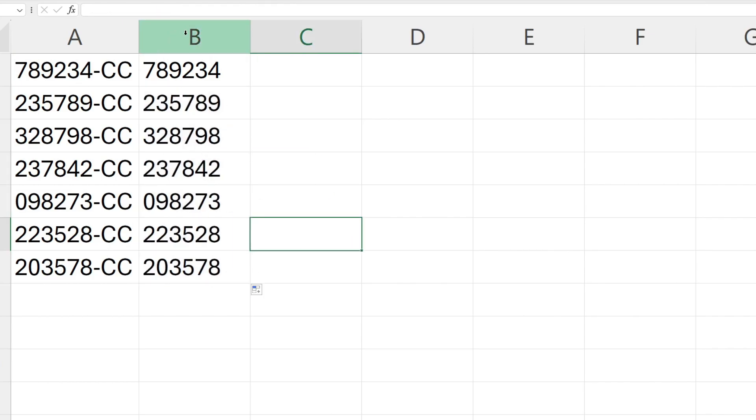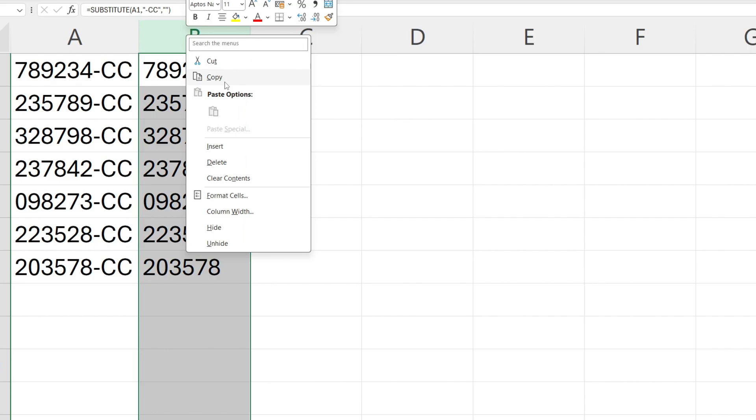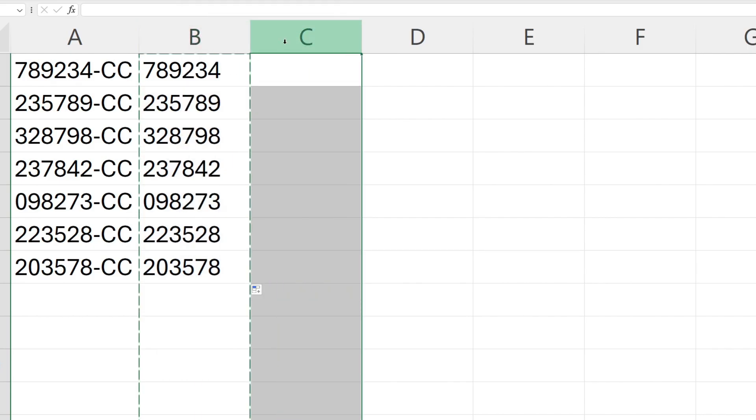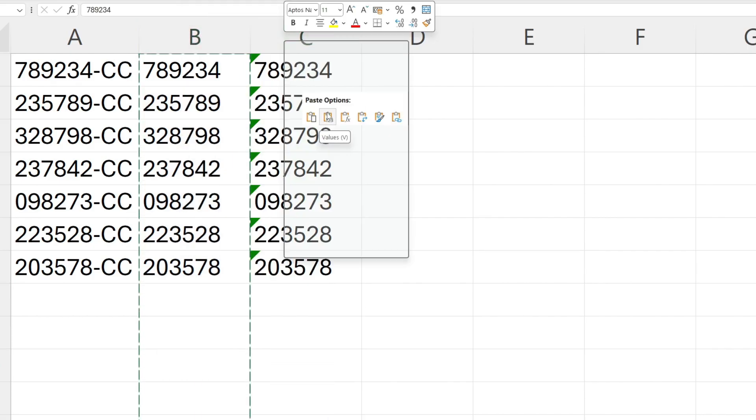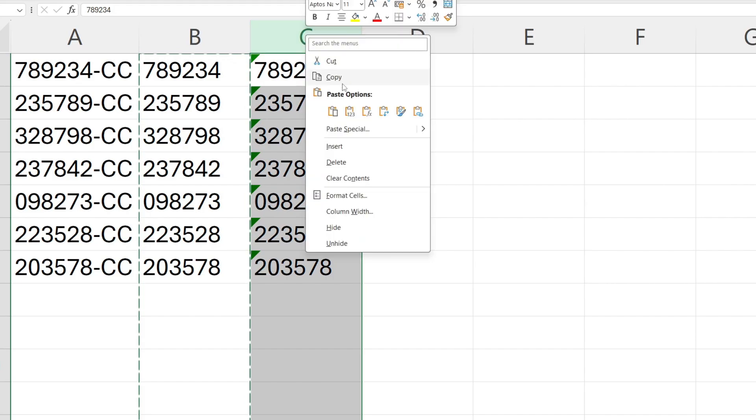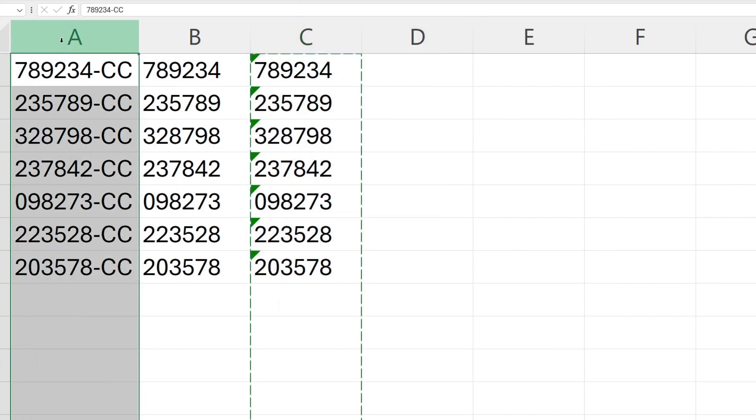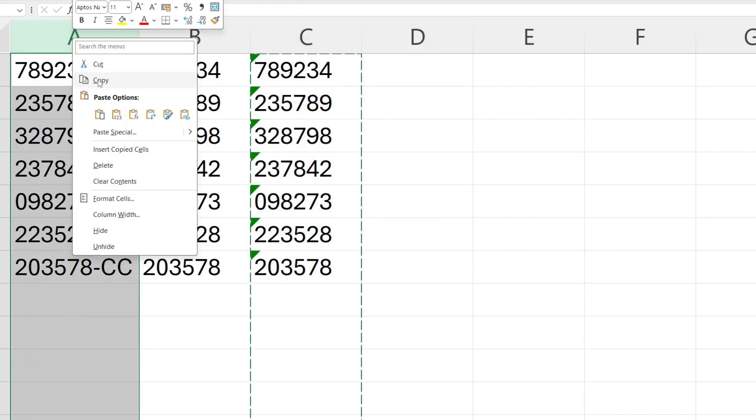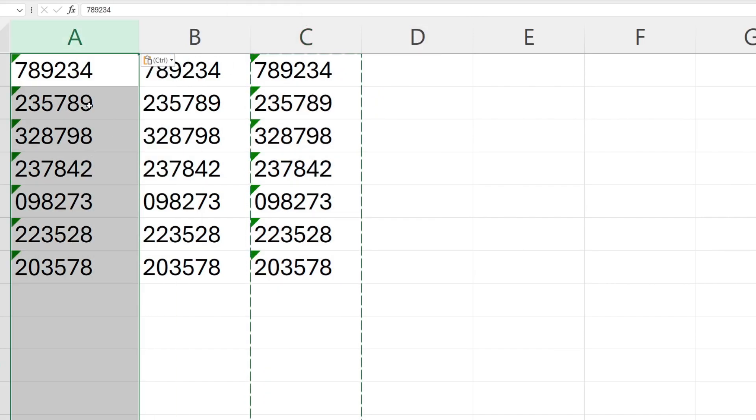Now select the column by clicking and then right clicking and press copy. Come to another column, right click into paste options and press values, and right click and press copy, and then come to the initial column, right click, press paste, and you can paste in the values like so.